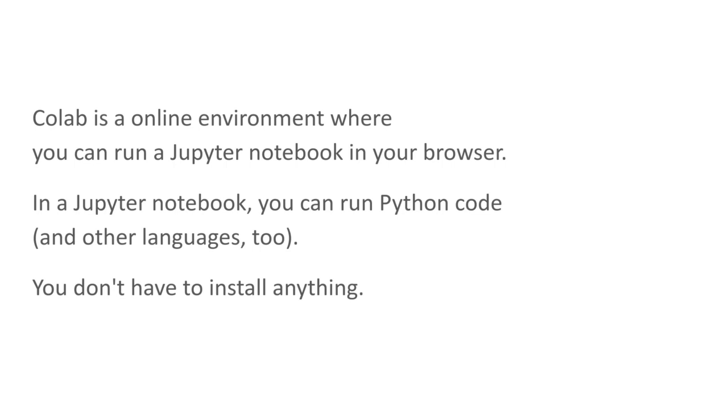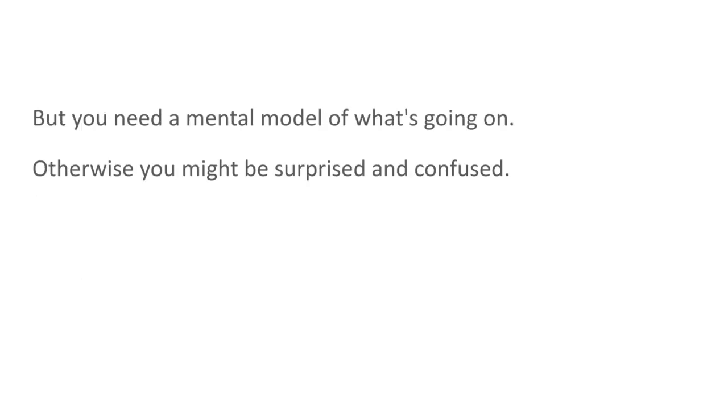The good thing is that you don't have to install anything, but you do need a mental model of what's going on, or there are things that might be surprising and confusing.